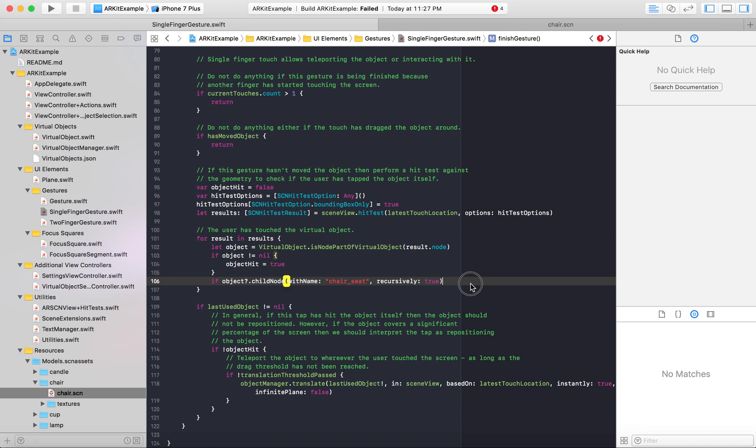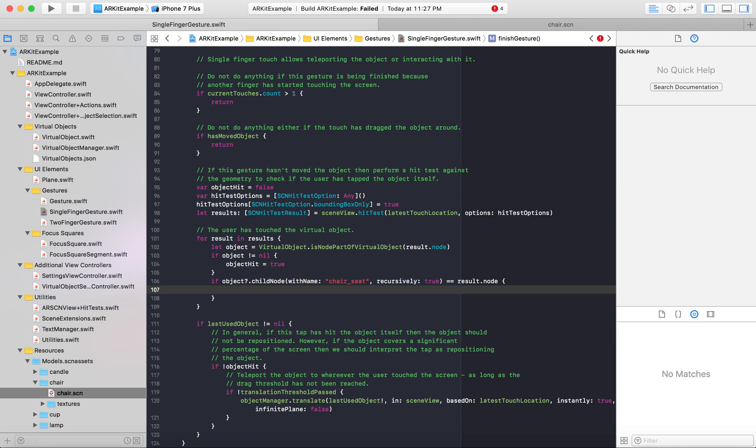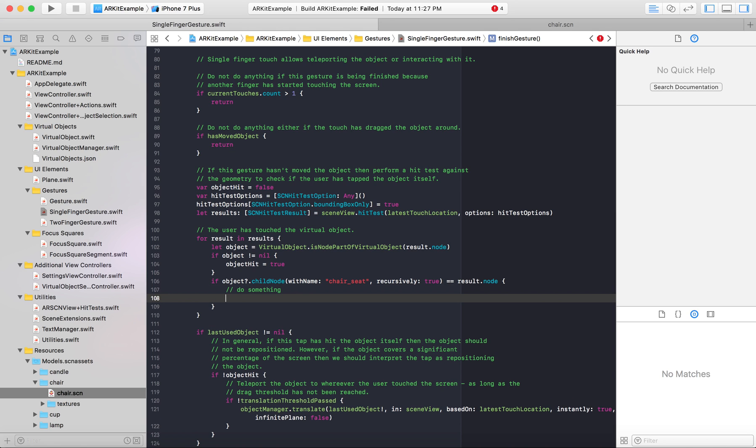And then we'll check if this overall, this object's child node is equal to the result.node. Because the result.node is what we are touching. So we want to make sure that this object that we have here, that we want this object to do something if we touch it. If it matches the result that we've touched, then we can do that object.